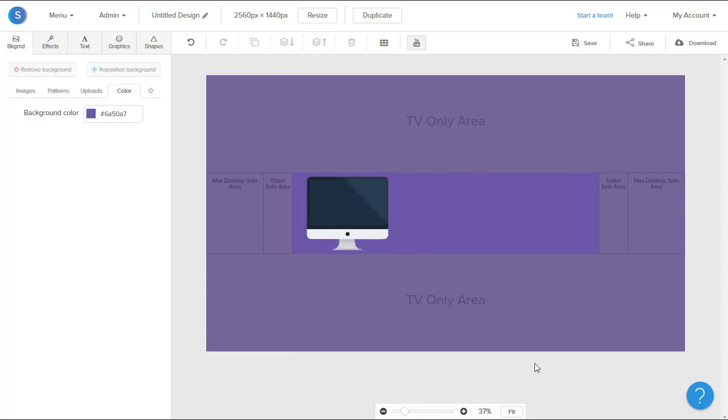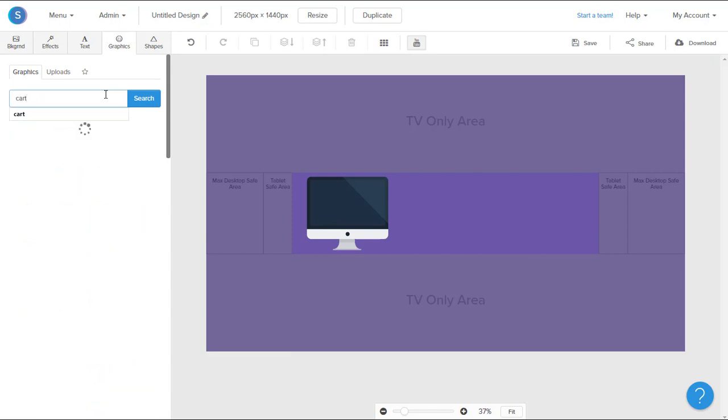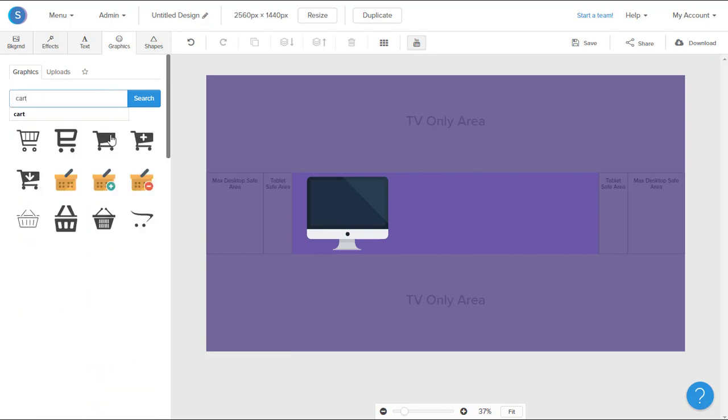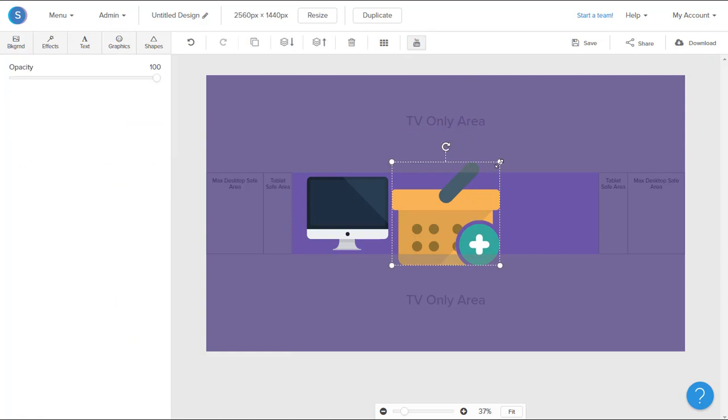To add another graphic, I'm going to navigate to the graphics tab in the top left. I'm going to search for the new graphic that I want. Once I have that, I'm going to click on it, and once again, reposition it and resize it.